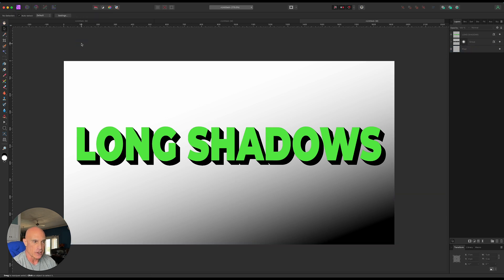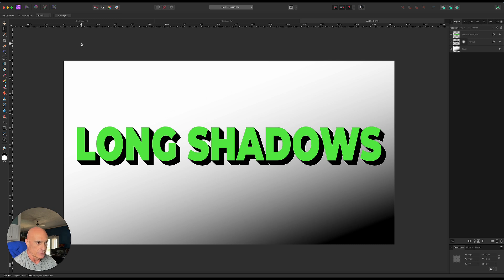Very easy technique to create long shadows. You can go as long as you want and stylize it the way that suits you best.